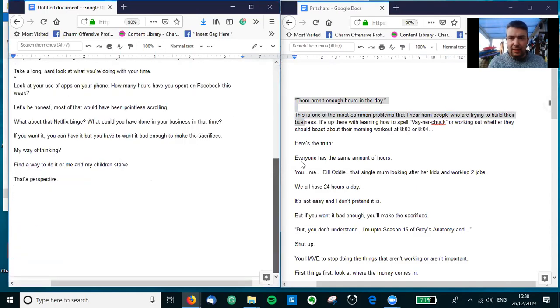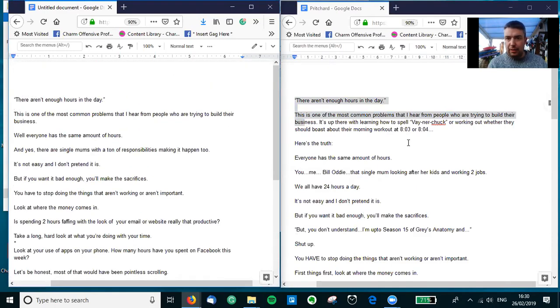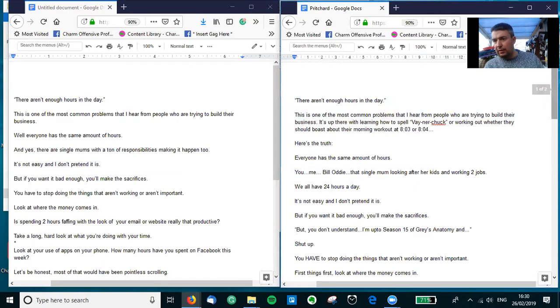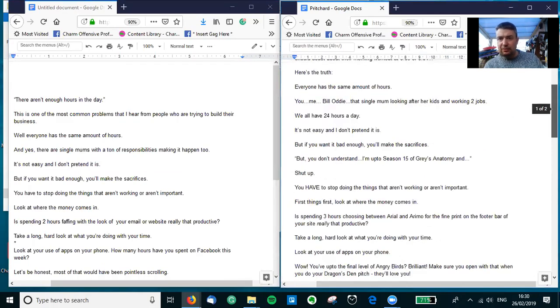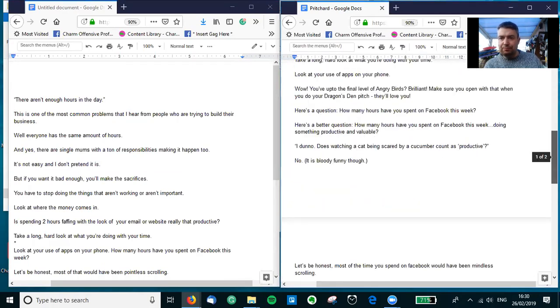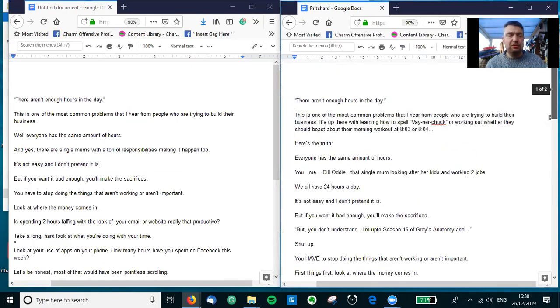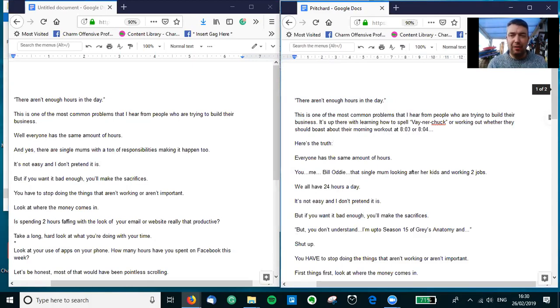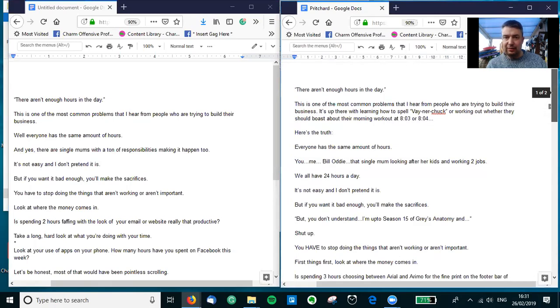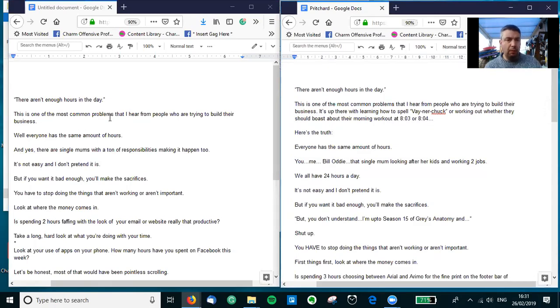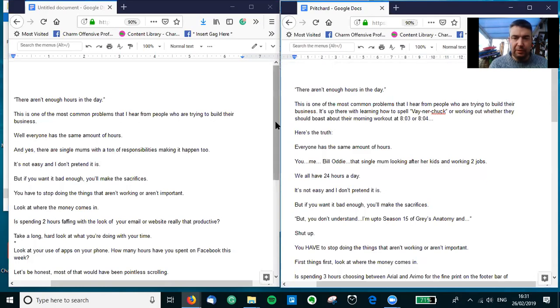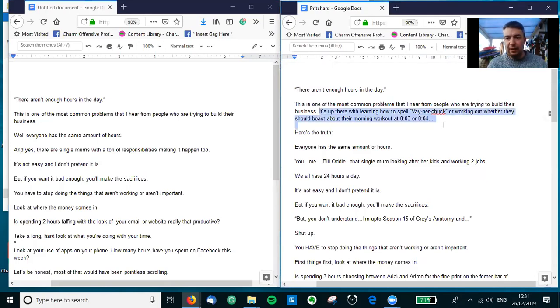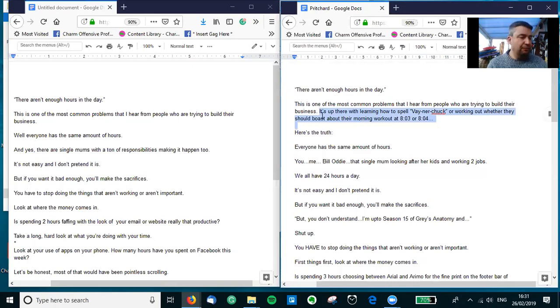So this is the post that Helen made, and my one is on the right that I added stuff to. Like I said, it's just a quick 10-minute thing. And again, I always say this - it's just an example of how I would add gags to various things. So, 'there aren't enough hours in the day' - this is one of the most common problems that I hear from people who are trying to build their business. I've just really taken a common problem and then looked for a potential for a gag opportunity there.